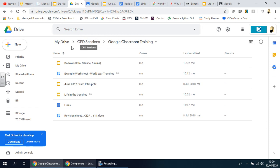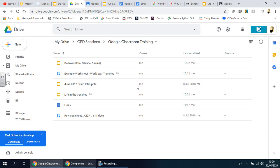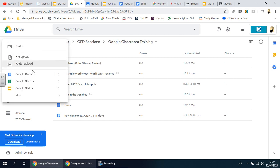Once you've navigated to this page, try to be as organized as you can. As you can see, in my Drive I've got CBD sessions, Google Classroom training, and I've got a folder just for this kind of stuff — all my resources for Google Classroom training. Click on there, and on the left-hand side the New button will give you a number of different options.